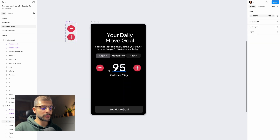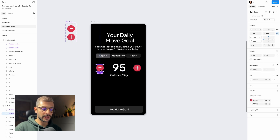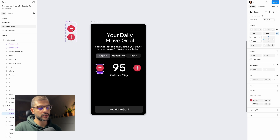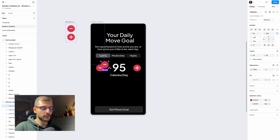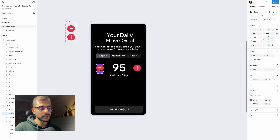Next, we need to apply conditions to each button to increase or decrease the value. To do that, select your button instance — which is an instance of the main component. Drag it onto your design and we'll apply the logic behind it.